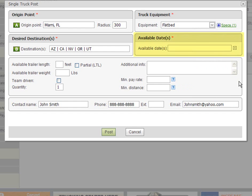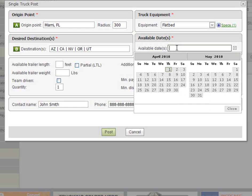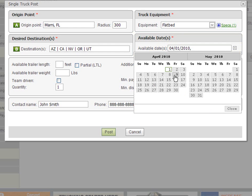The next section is where you enter the date your truck is available to pick up a load. In our case we just dropped off a load and therefore we are ready now. Let's select today's date on the calendar provided. You will notice that you can either type or select multiple dates using your mouse. If you make a mistake click on the date to unselect. Let's also go ahead and select the next two days just in case there's no loads matching our truck for today.